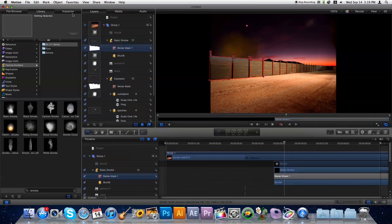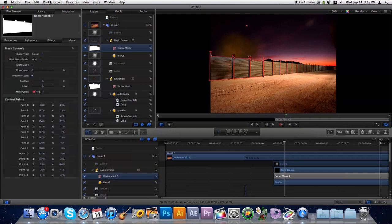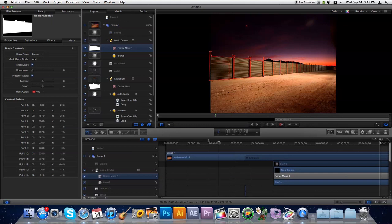We'll invert it. There it is. Let's go ahead and play that through and see how it all looks.